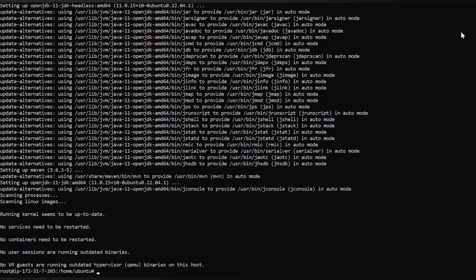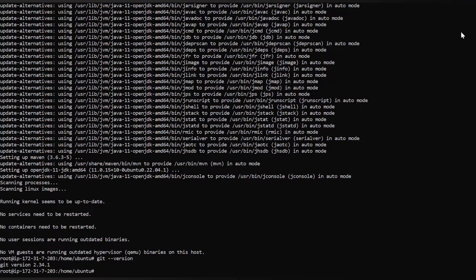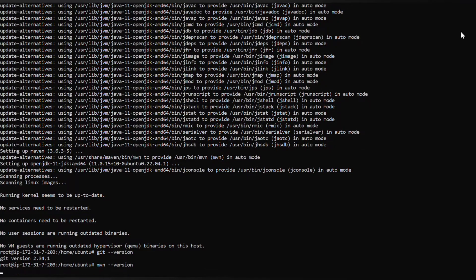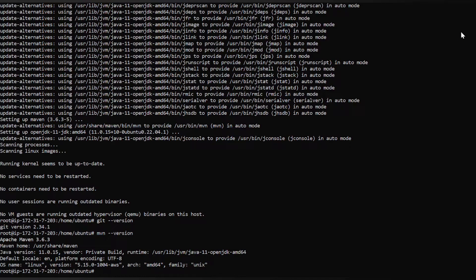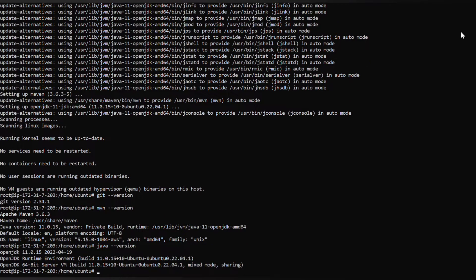This might take a few seconds, so let's wait. Now let's check whether they are installed or not. Maven is also installed, and now let's check the Java version. Yes, they are installed. Now let's set up Jenkins — for that we have to visit Jenkins.io.